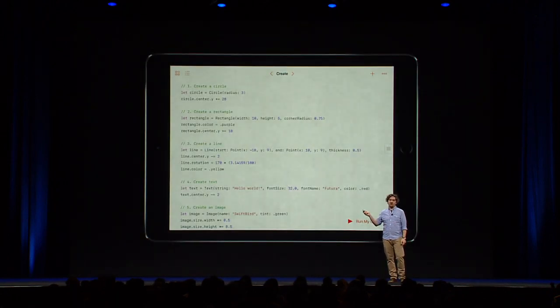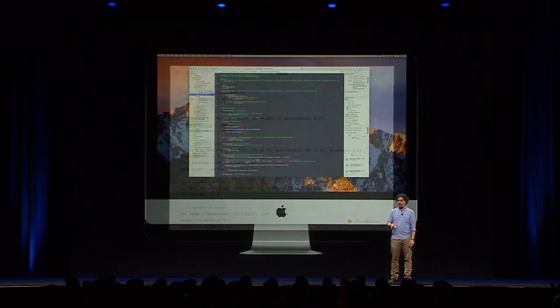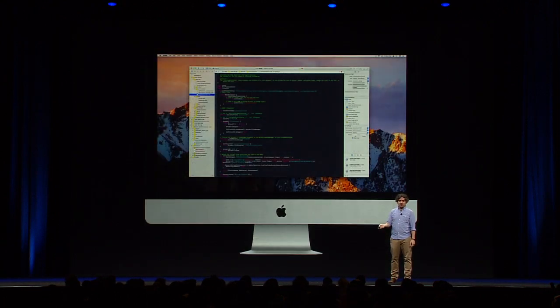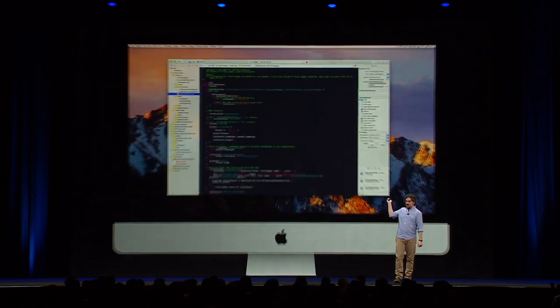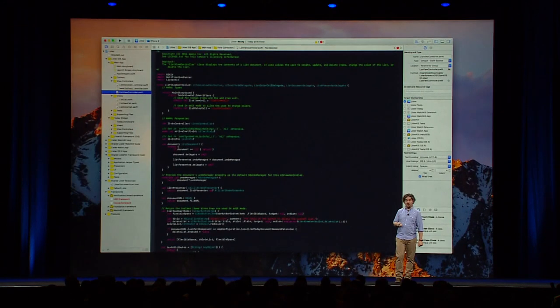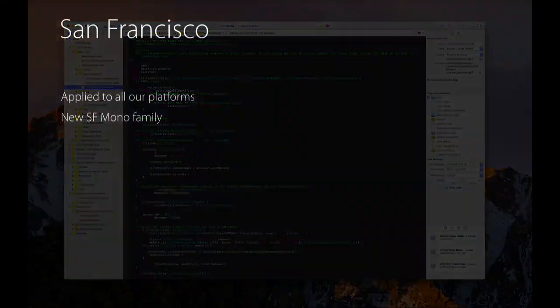And, of course, SF Mono is the new default font of choice of Swift Playgrounds. It is also the new default in Xcode. Check out the new theme right there. Okay, so that was a small update on San Francisco and the new SF Mono family.